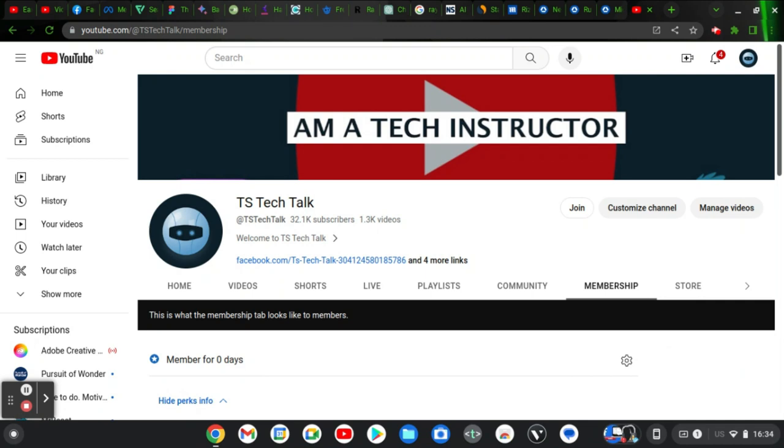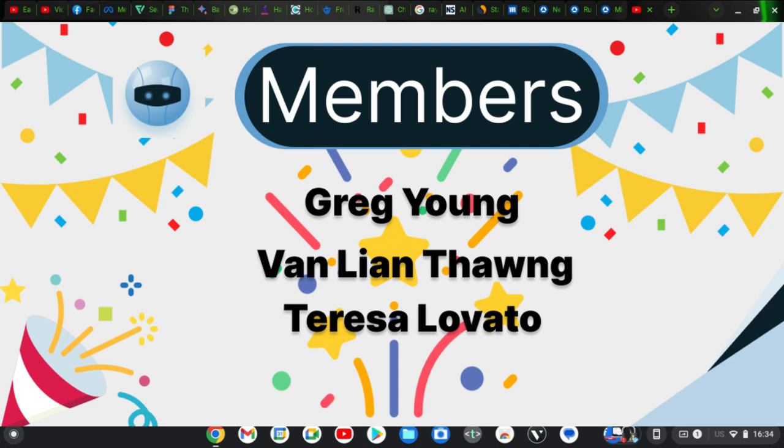Before I dive into today's video, I want to give a shout out to my members. I really appreciate you guys so much if you are in my membership. I am appreciating Greg Young, Van Eantong, and Teresa Lovato. I really appreciate both my members and my subscribers.